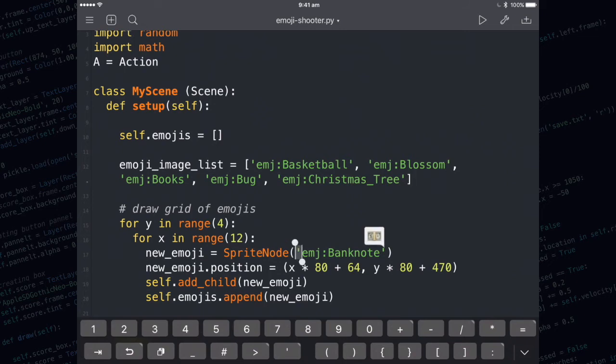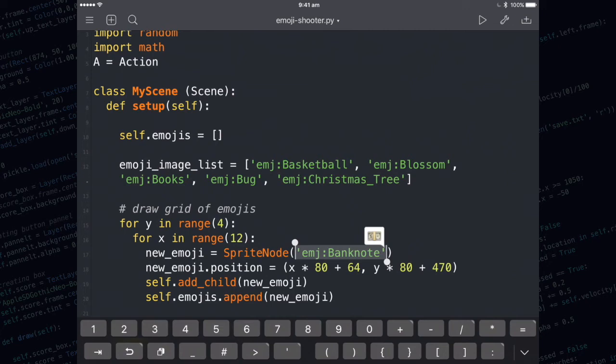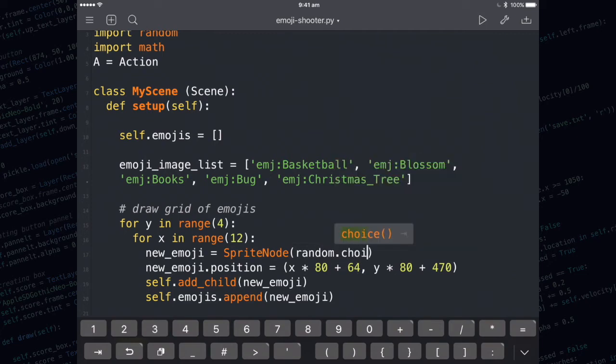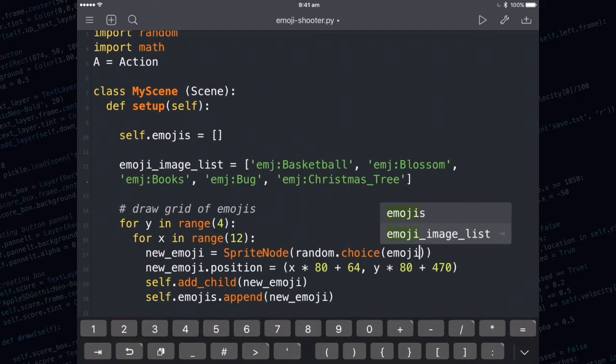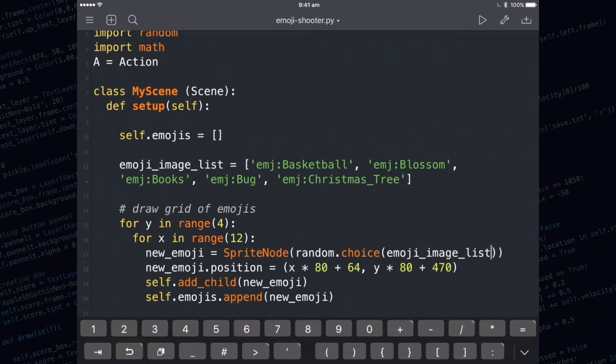In this line of code here, when we're creating the sprite node, I want to select a random emoji out of the list. To do that, I'm going to use random.choice. With random.choice, I need to supply the list that I need to choose from as the argument. So I need to write EmojiImageList in here. Now when I run it, I should get a whole bunch of random emojis drawn to the screen.